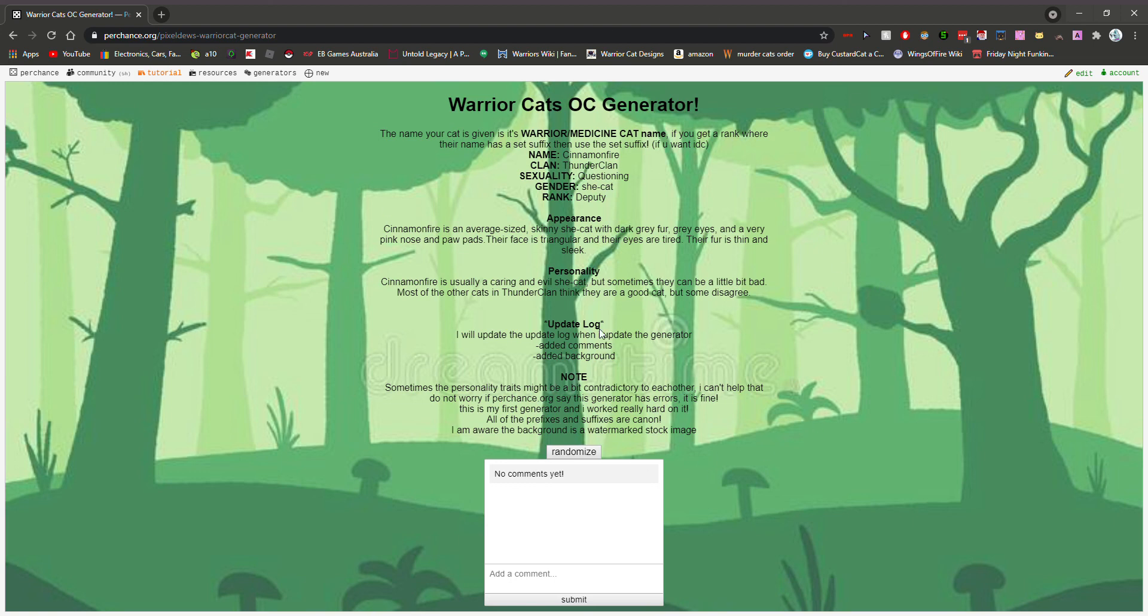Yeah, you can add backgrounds and comments and stuff. It's pretty good actually, this website. Not sponsored. Peace.